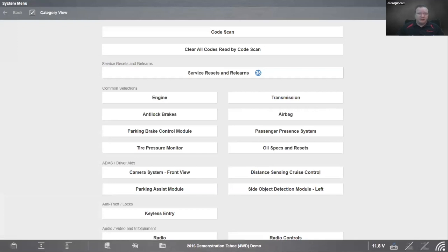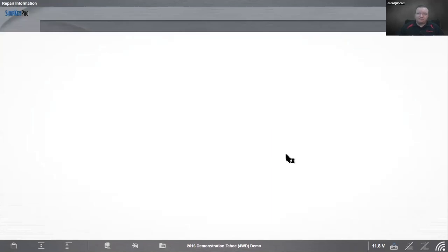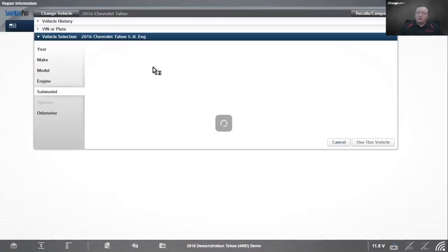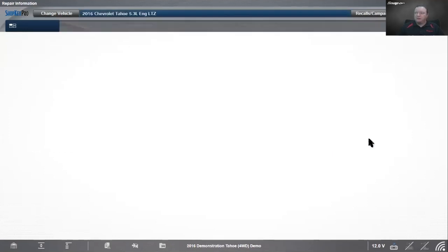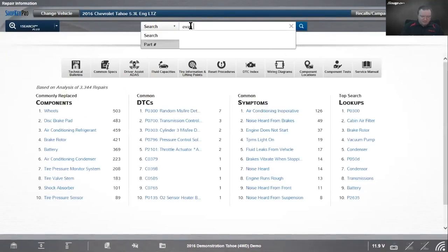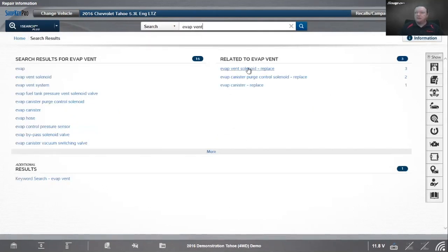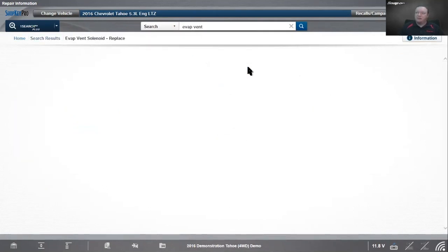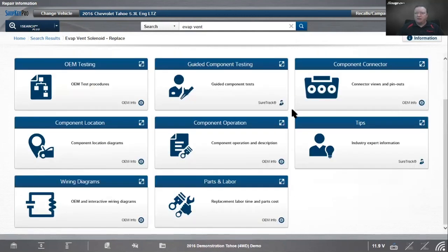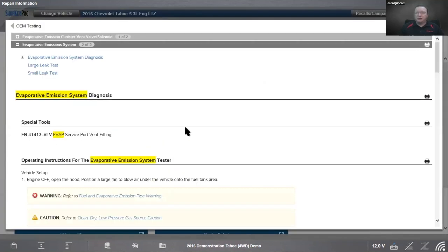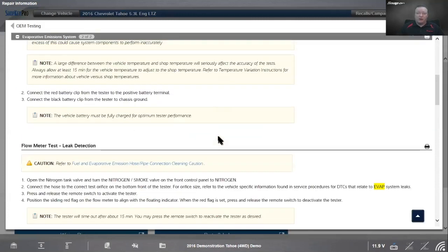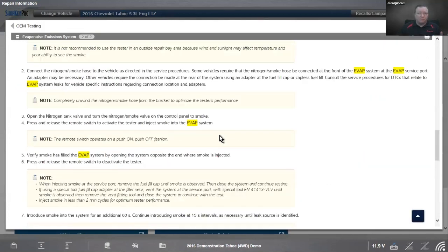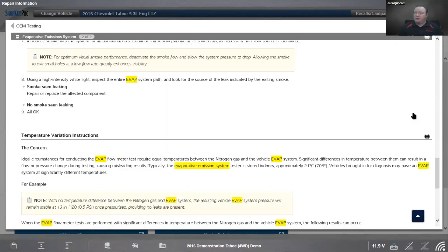Let's say the parts came in and I need to know the repair procedure. I can go into my repair information either through my scan tool if I have that option, or through the web browser. I'm going to pull up my vehicle information. It's an LTZ. We'll look up our EVAP vent solenoid - vent solenoid replace. We have our OEM testing procedures. It's going to walk us through how we would test it and replace it.